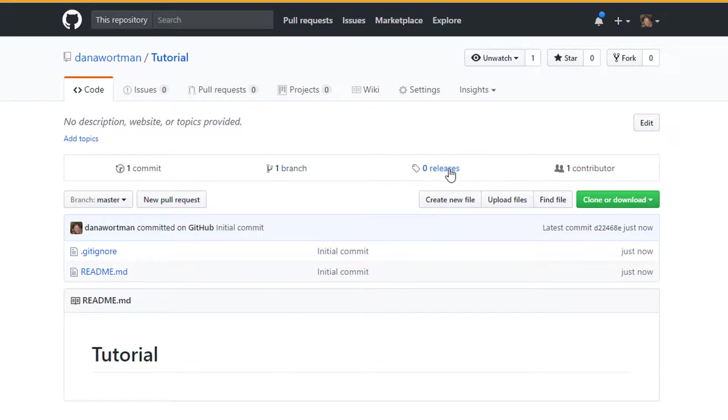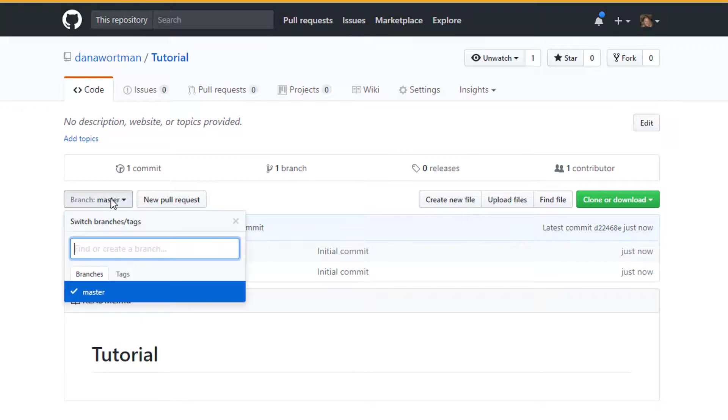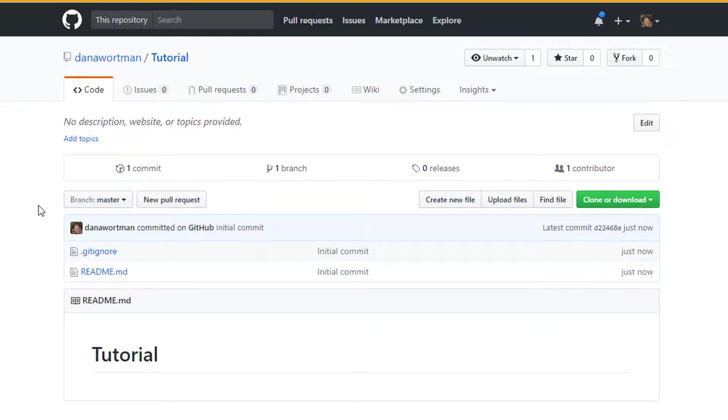One branch, zero releases, only one contributor for now. The branch that we're on is the master branch which is going to be the primary branch which is going to be sort of your official branch of your software.